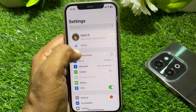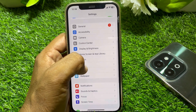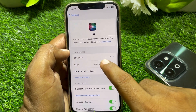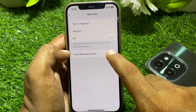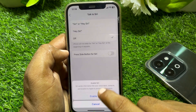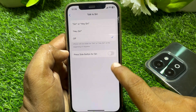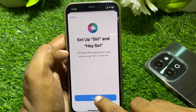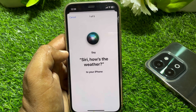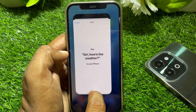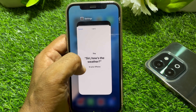Restart your device. After restarting, open Settings again, scroll down, tap on Siri, and tap Enable Siri. Tap Continue, set up Siri again, and hopefully your problem will be fixed.